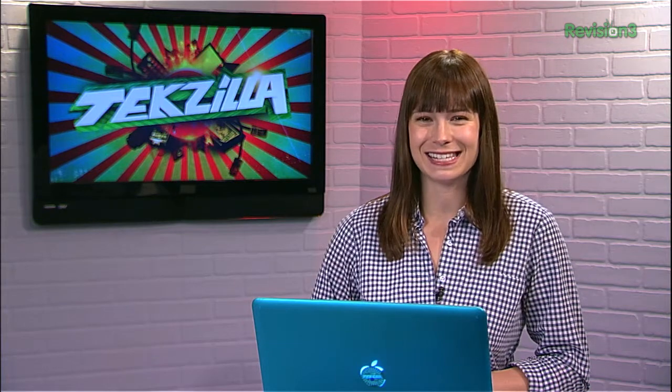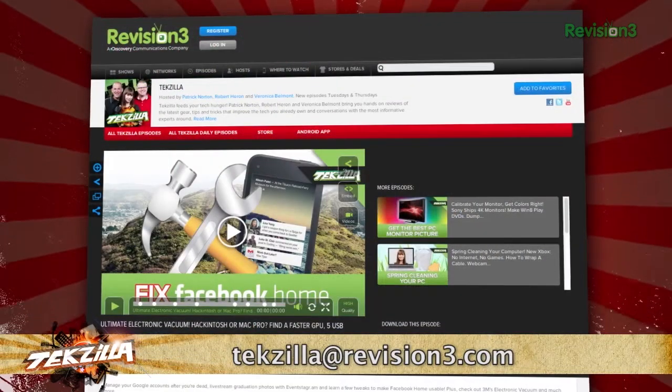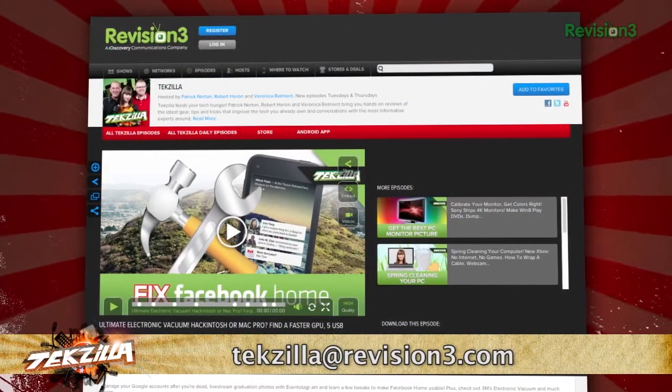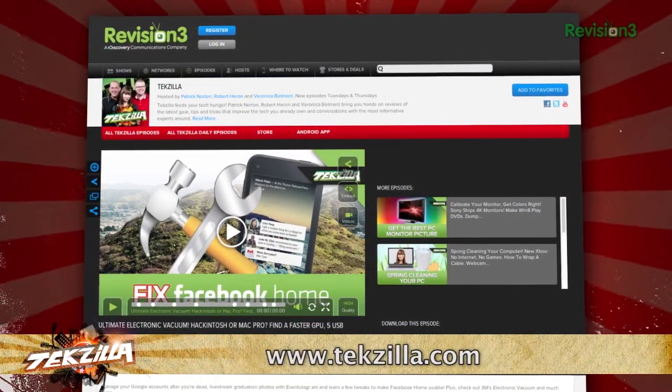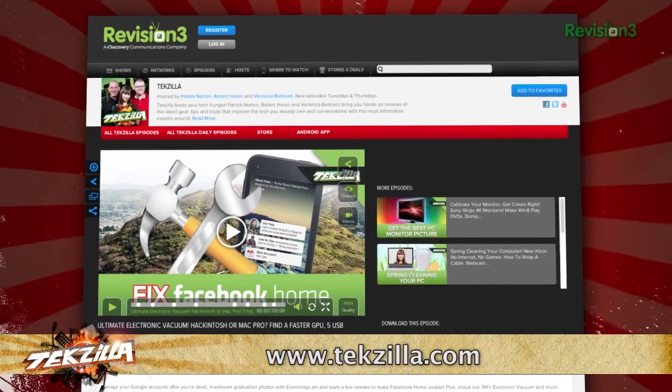Download Vimium from the Chrome store and put that keyboard to work. Now if you've got a tip for us to pass along to the rest of the TZ crew, email us at tekzilla@revision3.com.